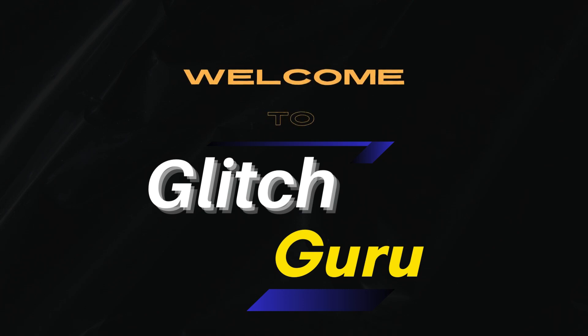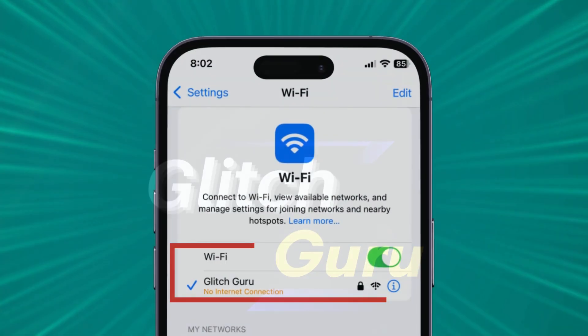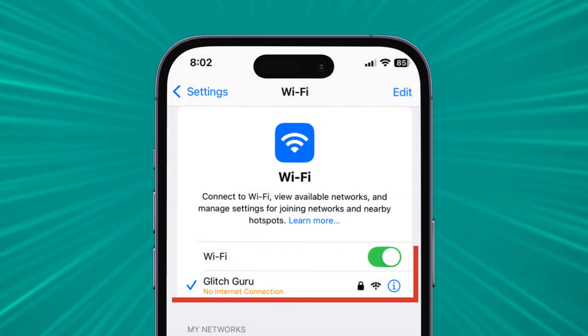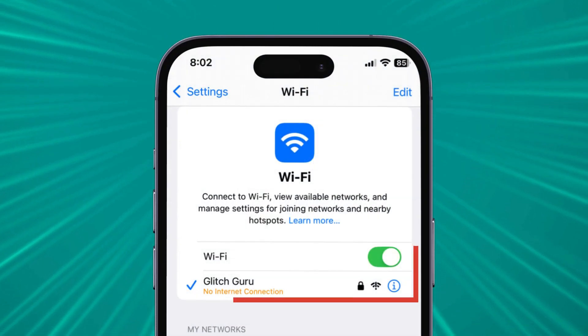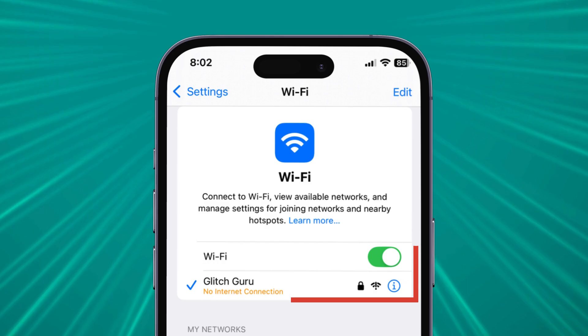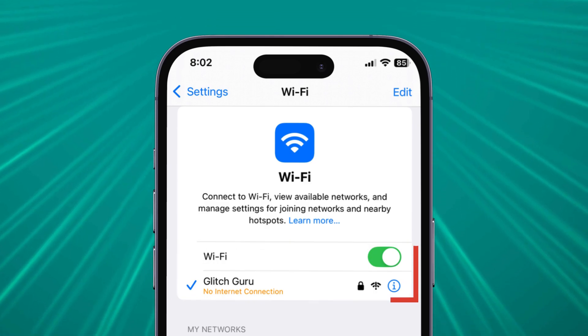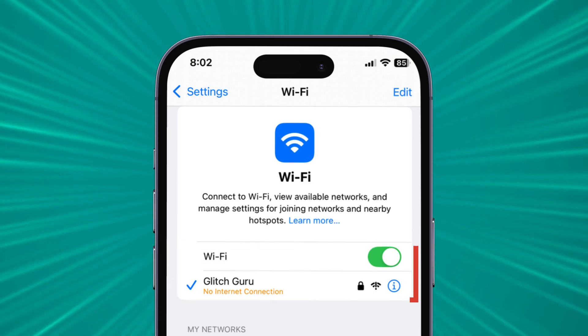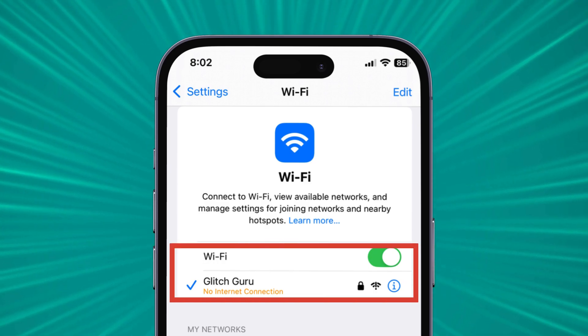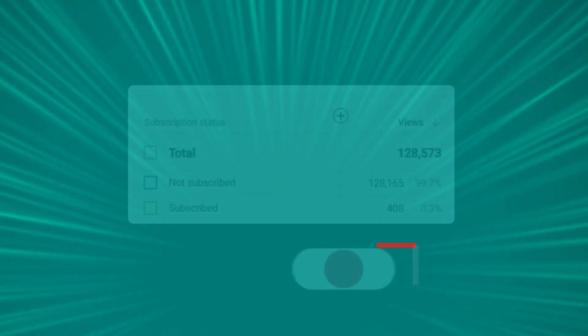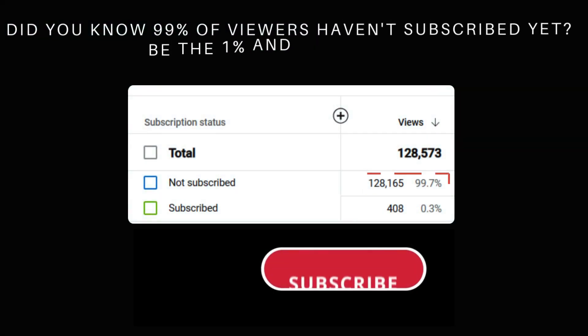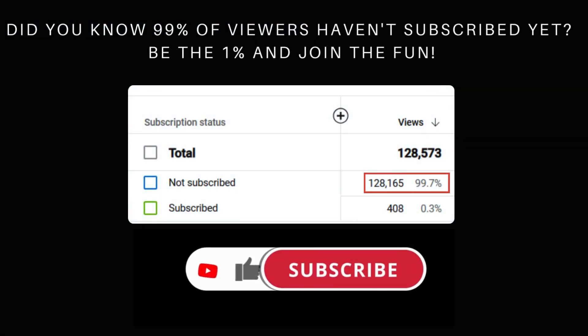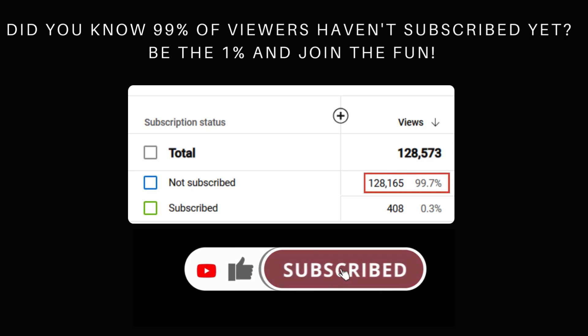Hi guys, welcome to Glitch Guru. In this video, we'll show you what to do if Wi-Fi is connected on your iPhone but there is no internet access. Before we get started, make sure you subscribe to the channel to show your support.